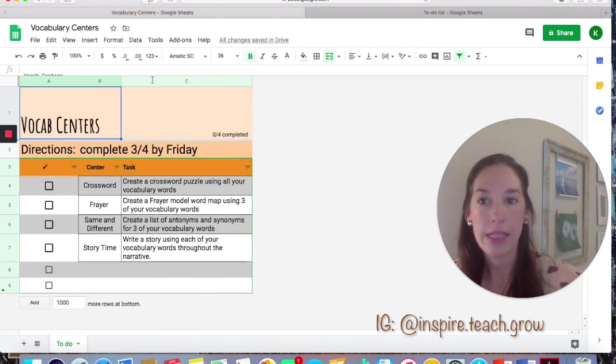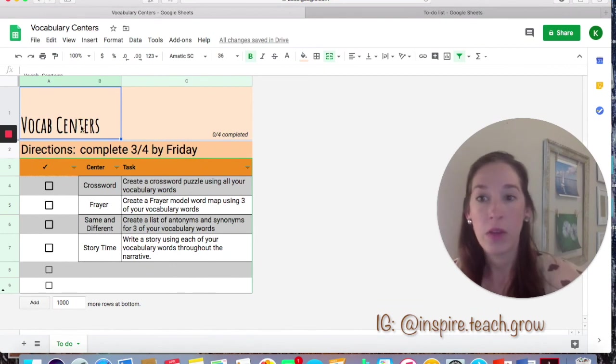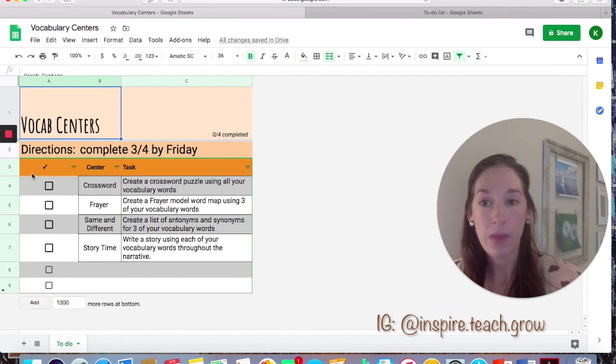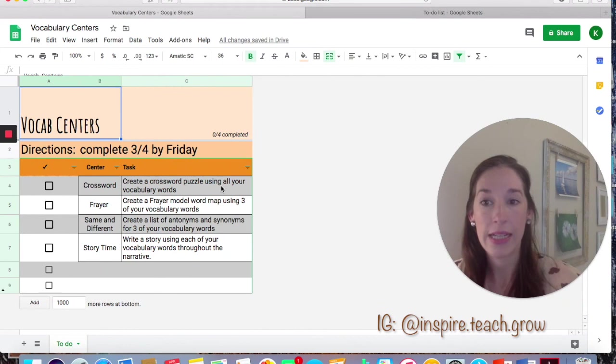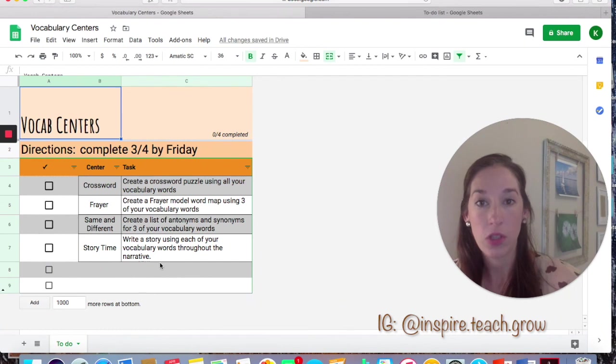So here's an example of one that I made. It was for vocabulary centers. As you can see, you can change the color of the boxes, you can change the text and the font, you can change the size. I added borders here so that it's a little more clear what students should be reading.